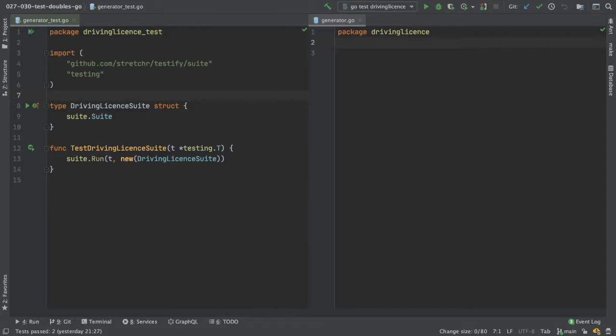In this first video, we're going to look at the test doubles dummy and stub. We're not actually going to use the dummy test double in this video. We're just going to talk about it.